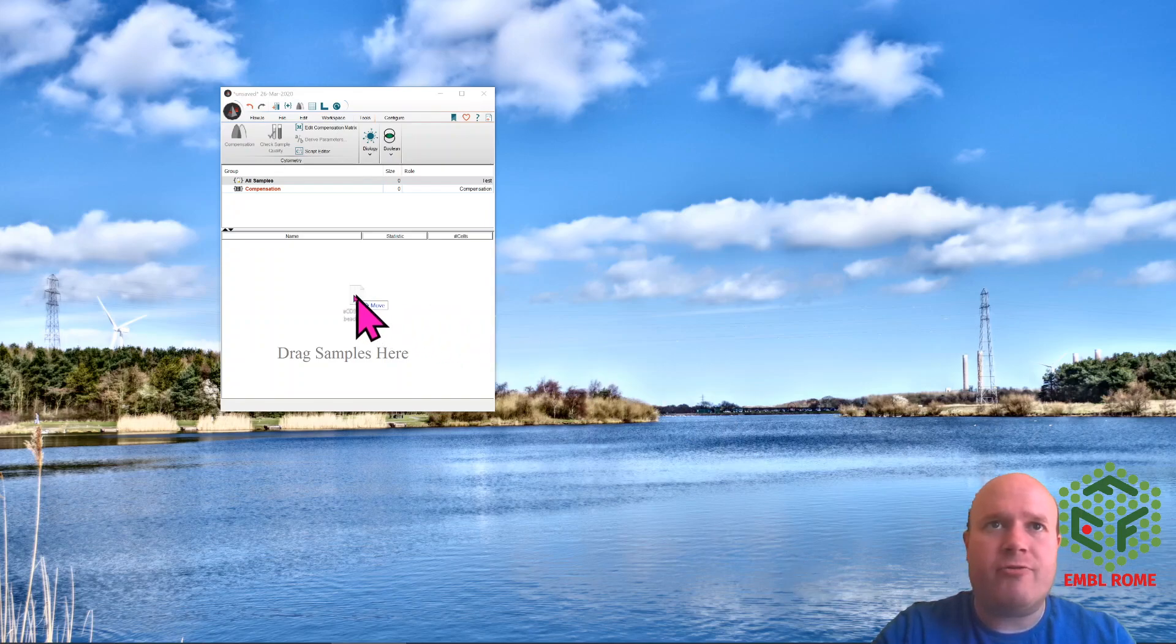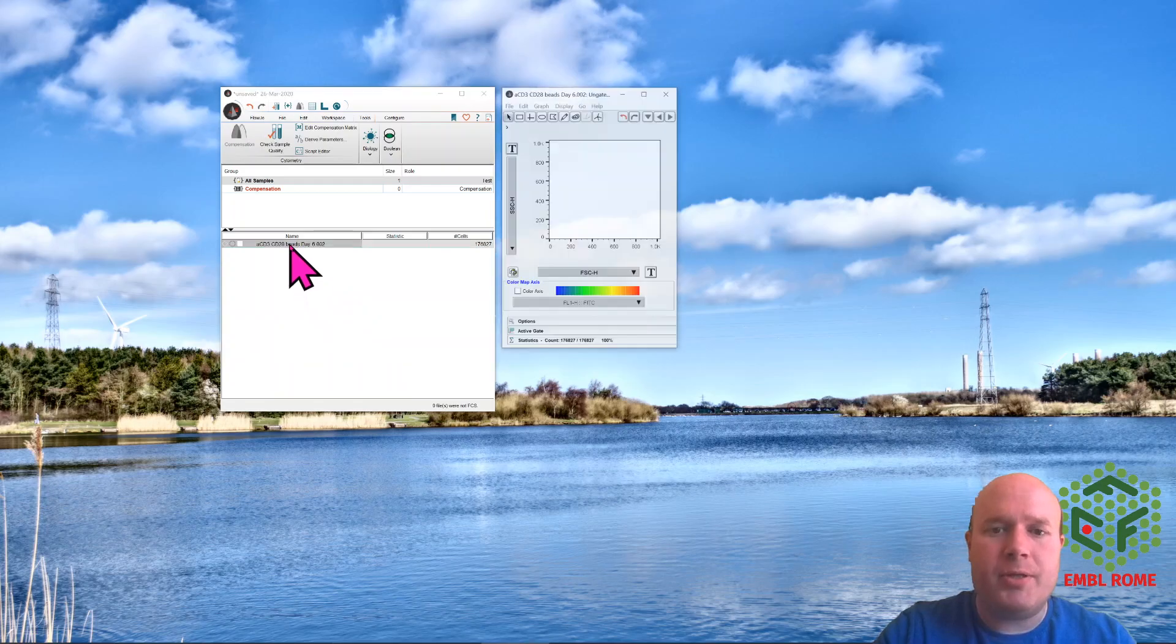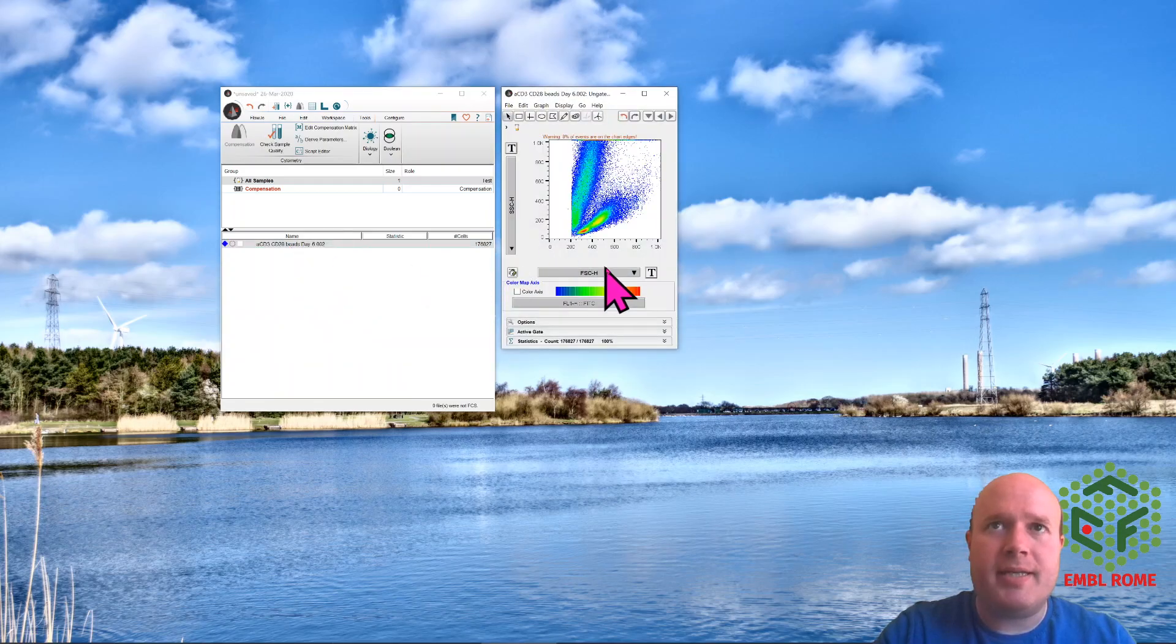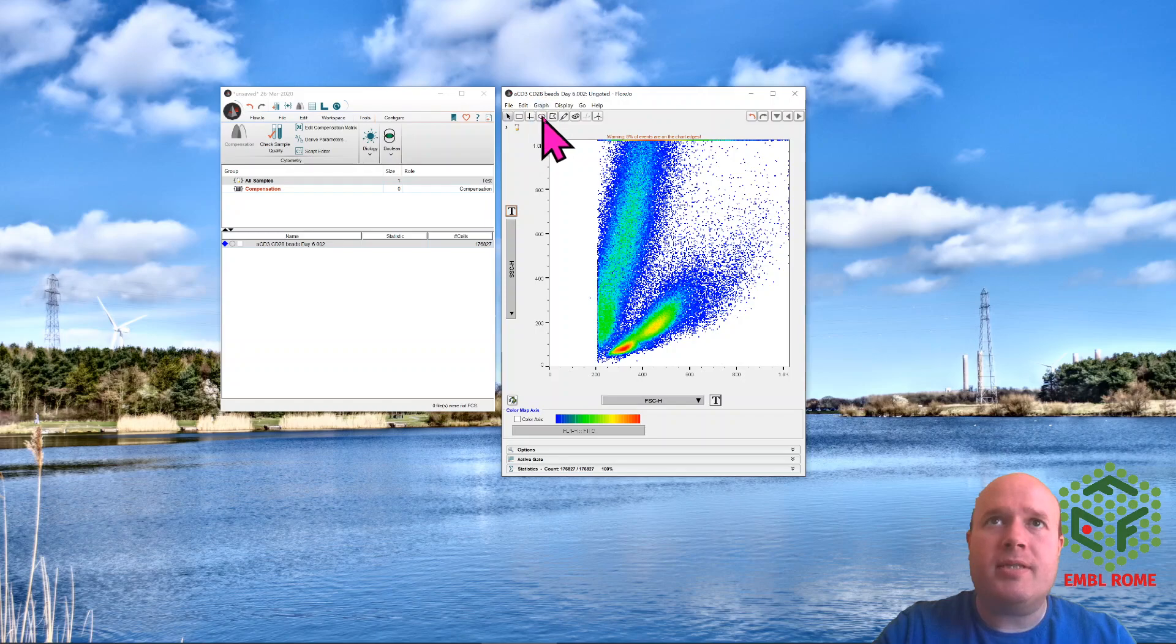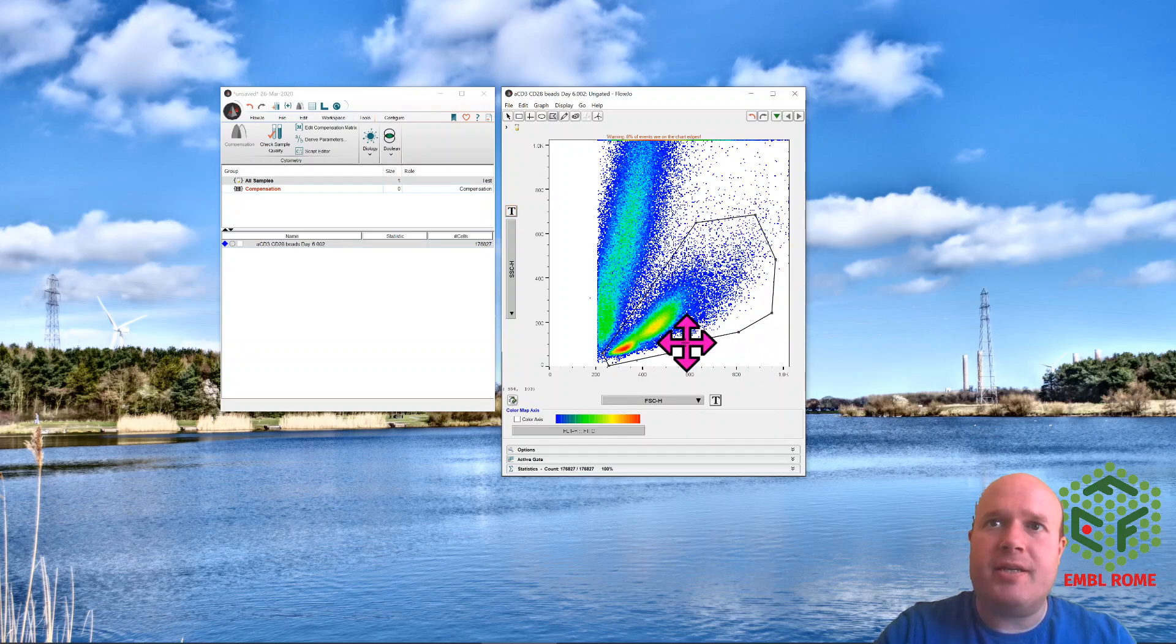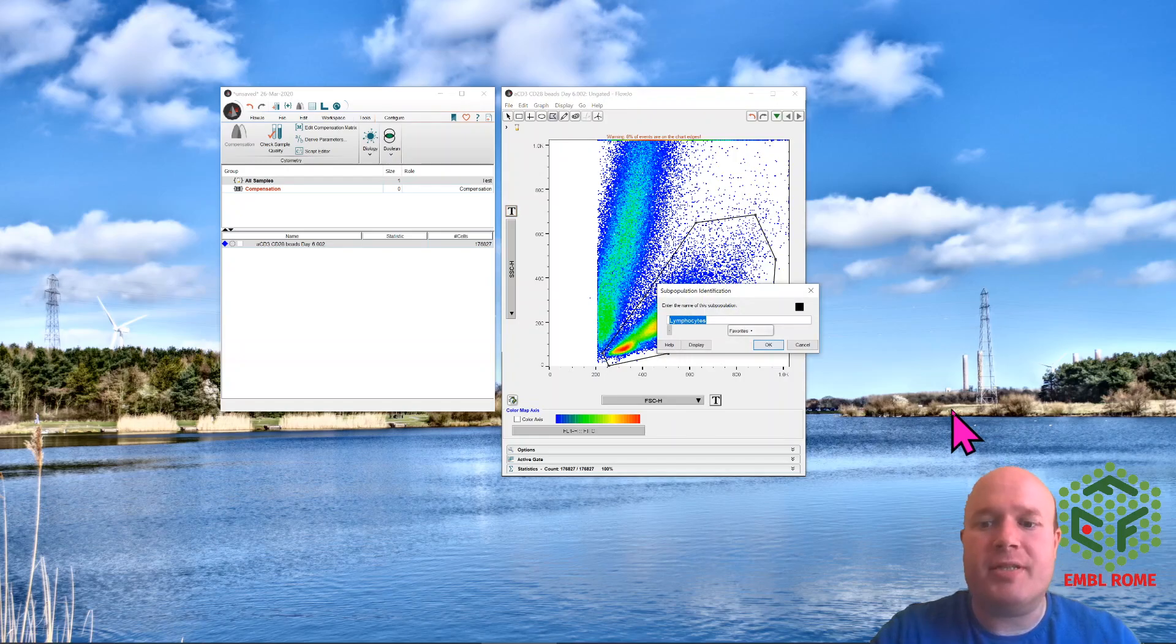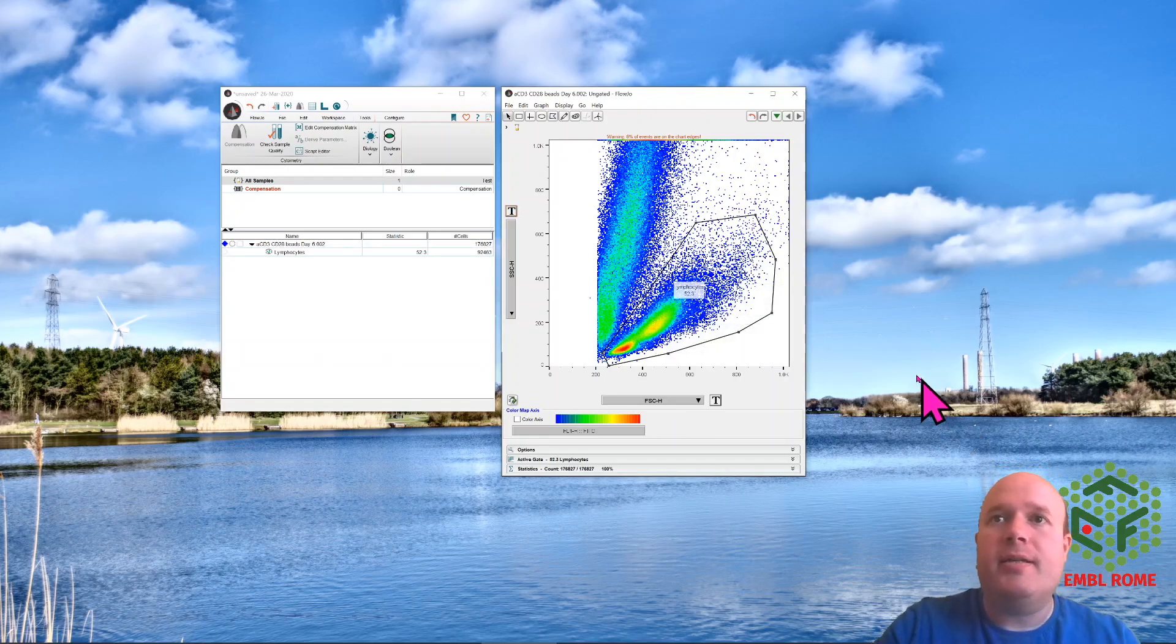You take your proliferation data, drag it into FlowJo and do your usual gating. So in this case I'm just going to gate these proliferating T cells. Remember proliferating cells will change their forward and size characteristics to what you would normally expect because they're getting larger and they're more granular.